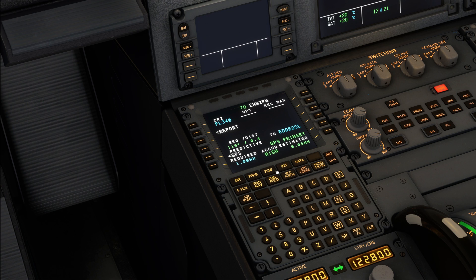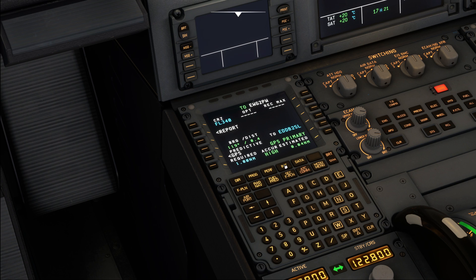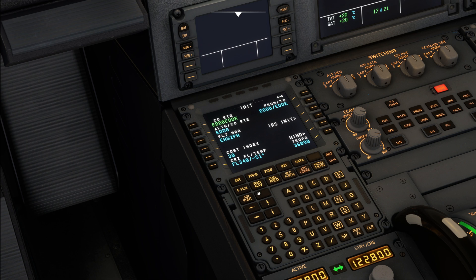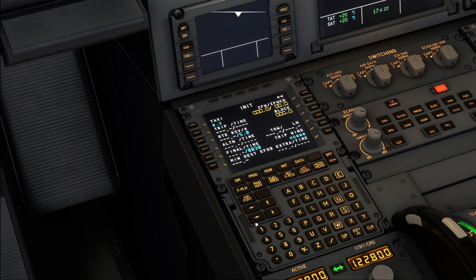Now with this we are done with the lateral part of our flight plan. In order to do the vertical part, so the performance part, we first need to initialize our weights, and we can do that on the init page. So go to init, go to next page with the arrow pointing to the right down here, and then we can set this one up very quickly.